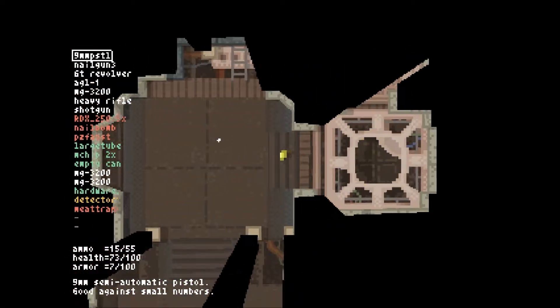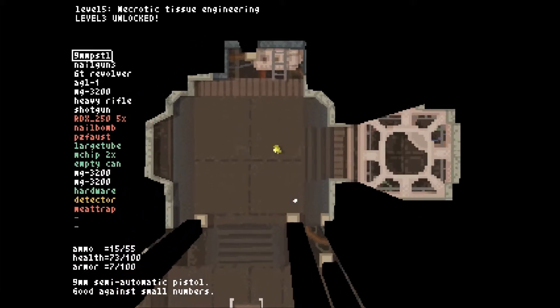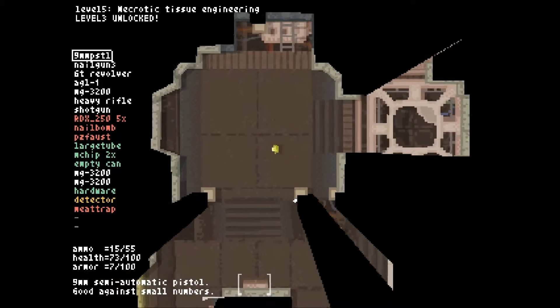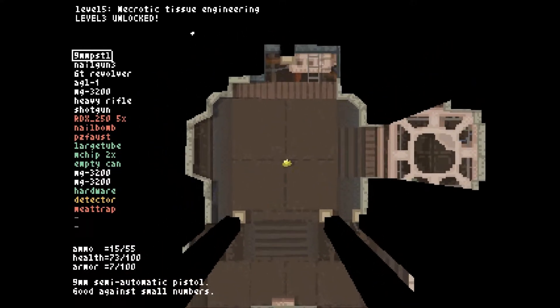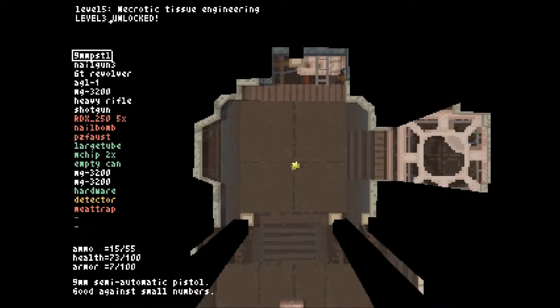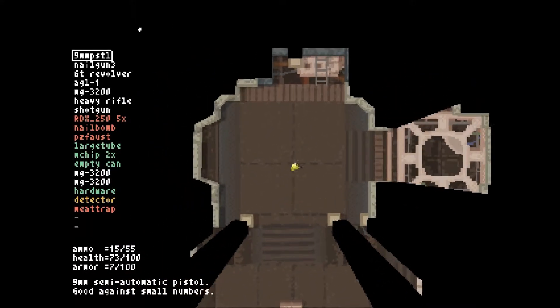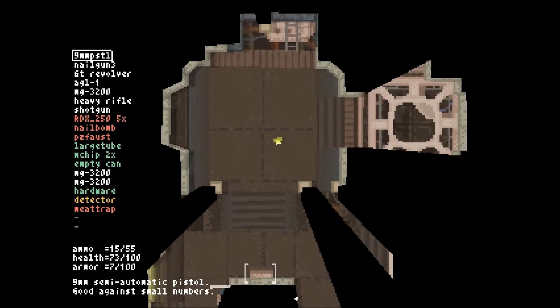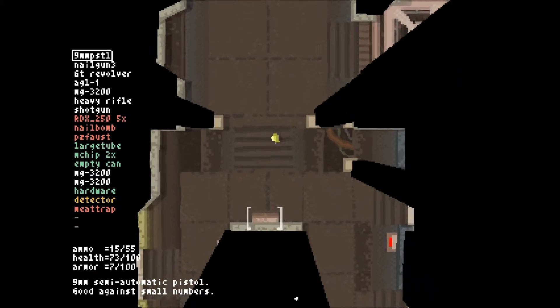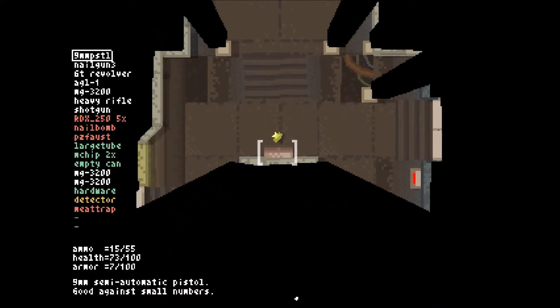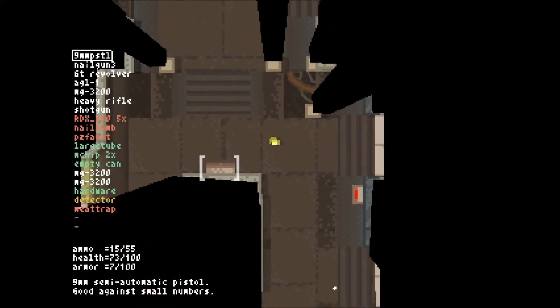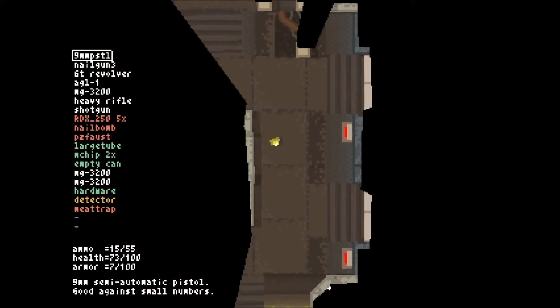Hello, and welcome back to Teleglitch. I am on level 5, the Necrotic Tissue Engineering Area, and because of that, I've unlocked level 3, which is fun.